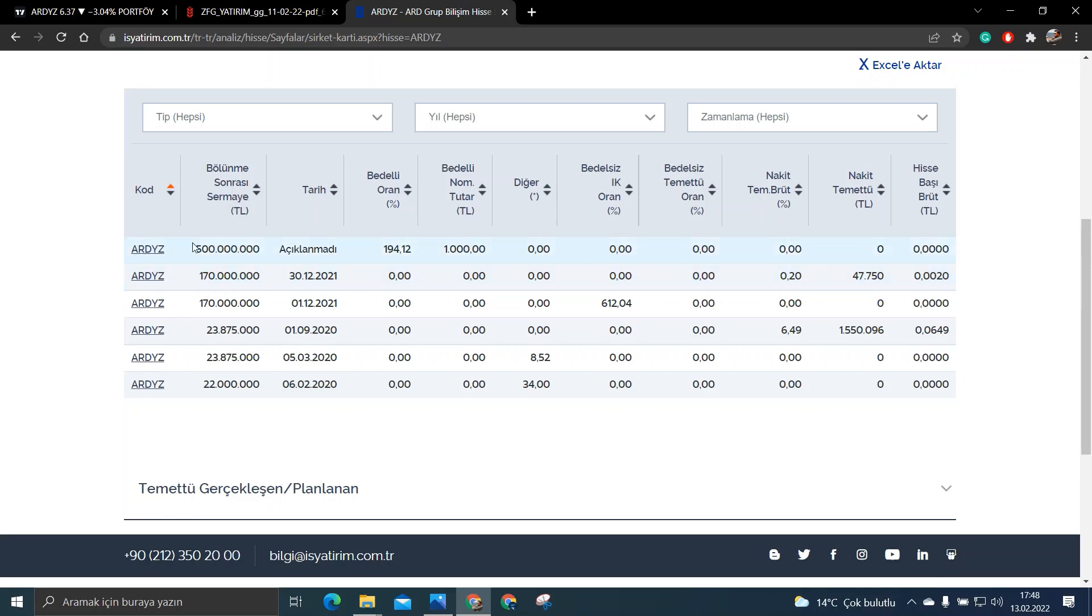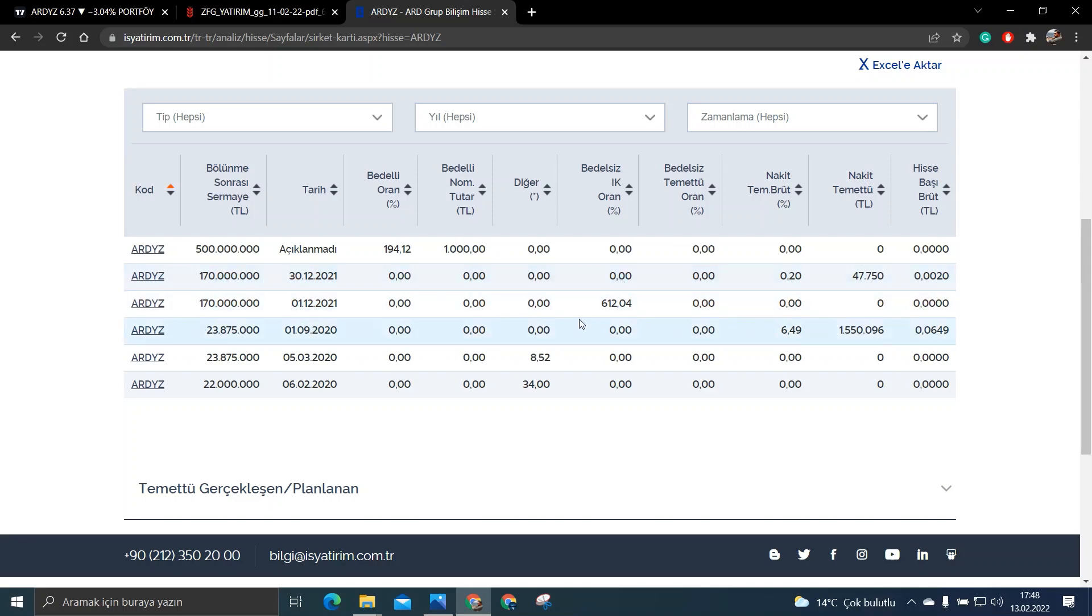Bakın bunları burada yazıyor. Bakın temettü miktarı da yazıyor bakın burada. Burada ART Yazılımın daha önce yani yaklaşık 2 ay önce de bir bedelsiz bölünmesi oldu. O da %612 idi.